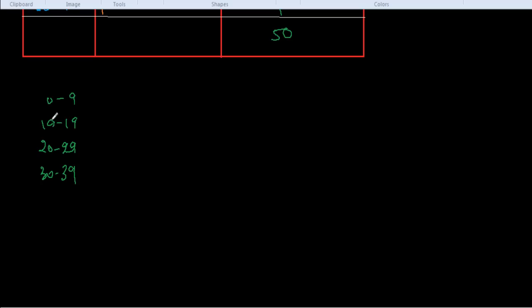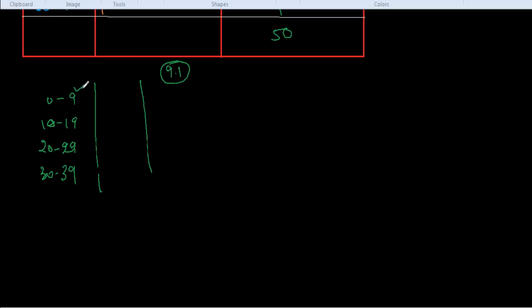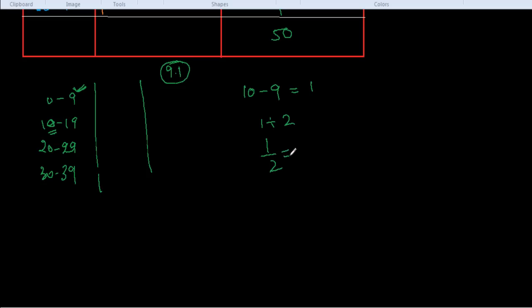What we have to do is convert this data to continuous form. This is very easy. We have to subtract the upper limit of the preceding class interval from the lower limit of the succeeding class interval. So 10 minus 9, this equals 1. Whatever difference we get, we always divide by 2. So we divide it by 2: 1 divided by 2 equals 0.5. Now what we have to do is subtract 0.5 from the lower limit and add this to the upper limit of the data.